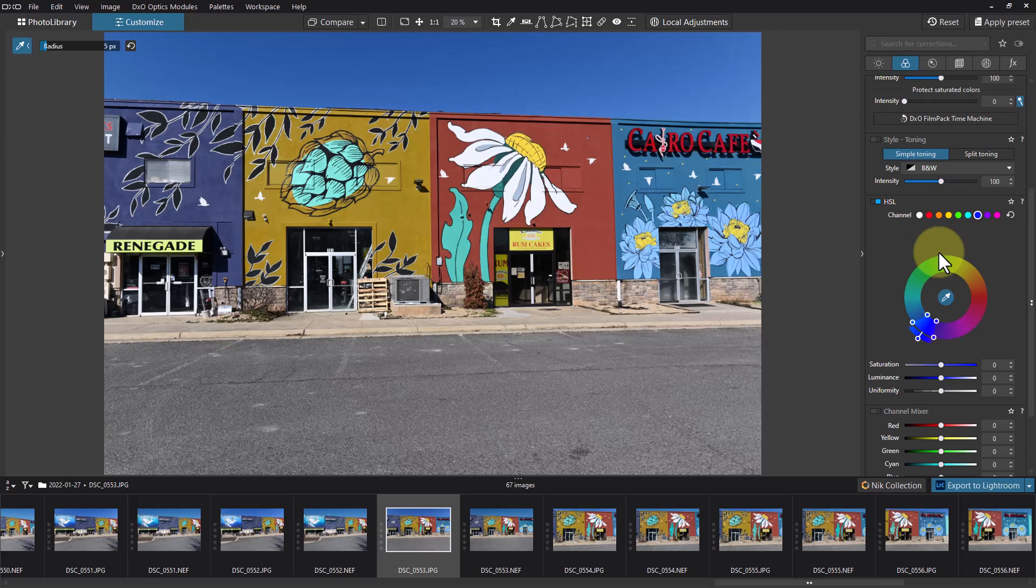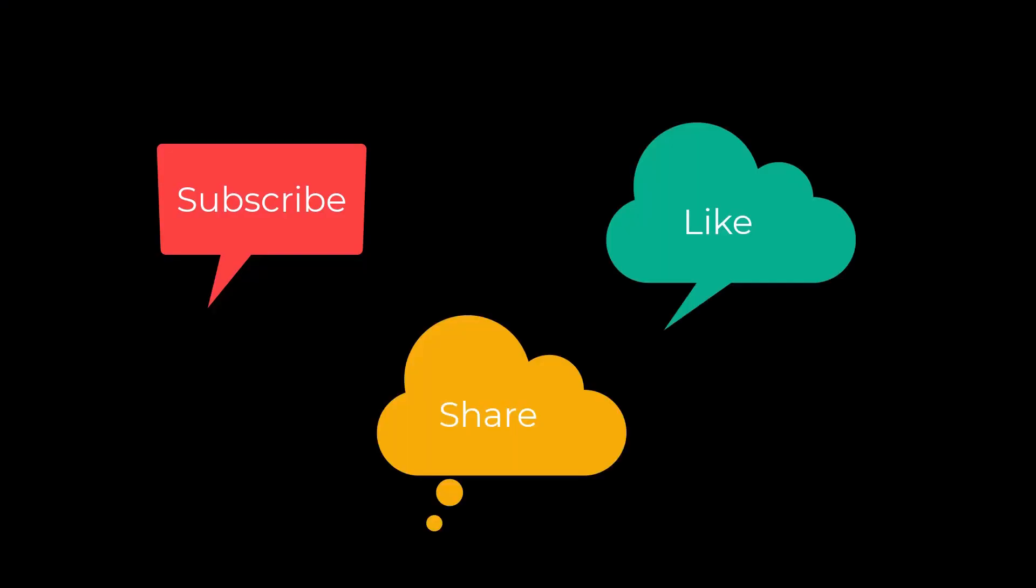And I'll see you next time. Don't forget to subscribe, share, and like. See you next time.